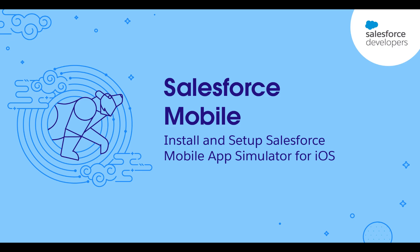With the Salesforce mobile app simulator for iOS, you can preview and debug your components and applications for mobile. This video demonstrates how to quickly get the Salesforce app simulator built for iOS installed and set up on your local machine.